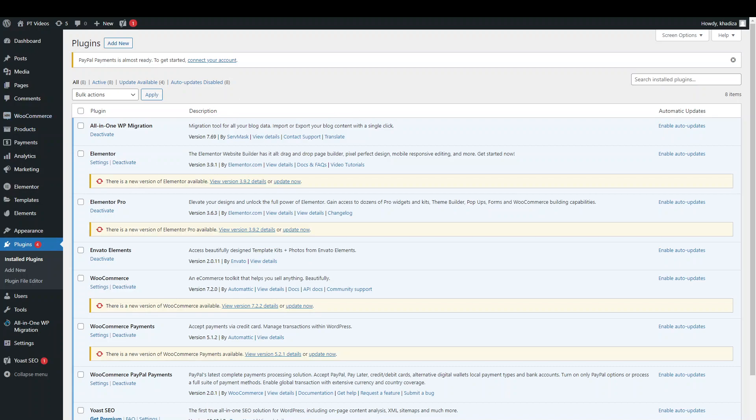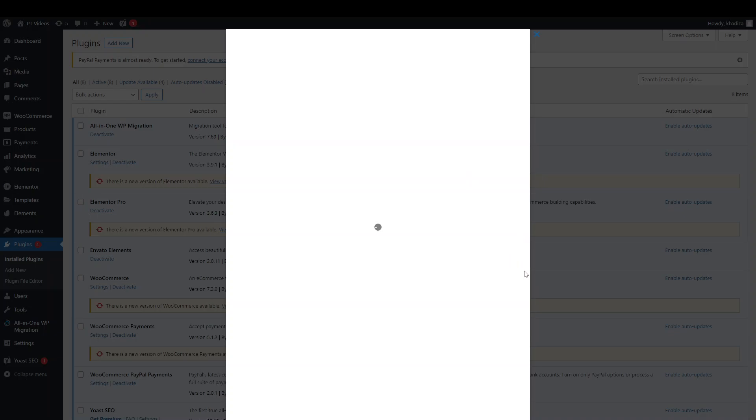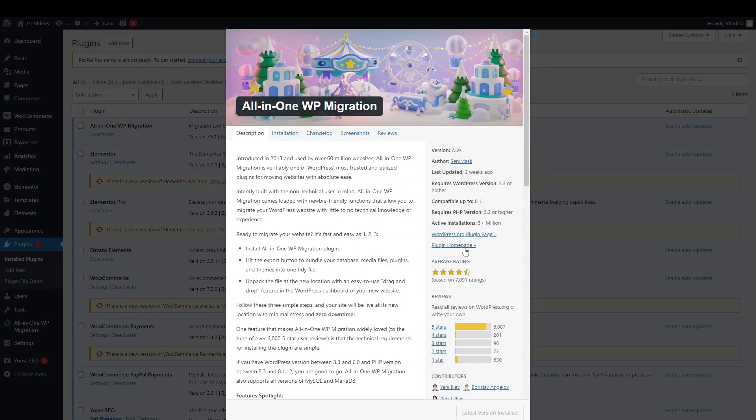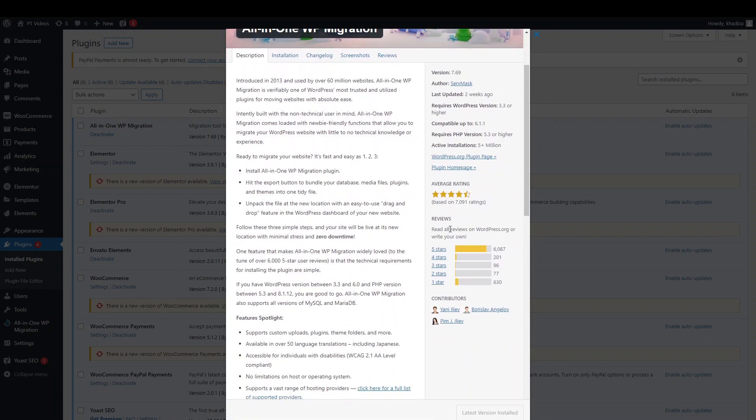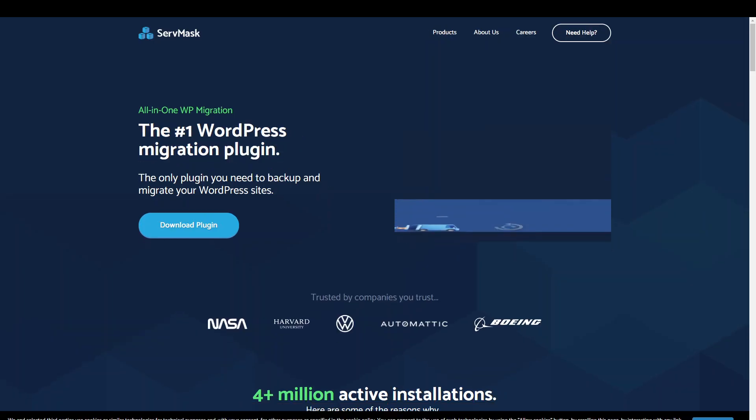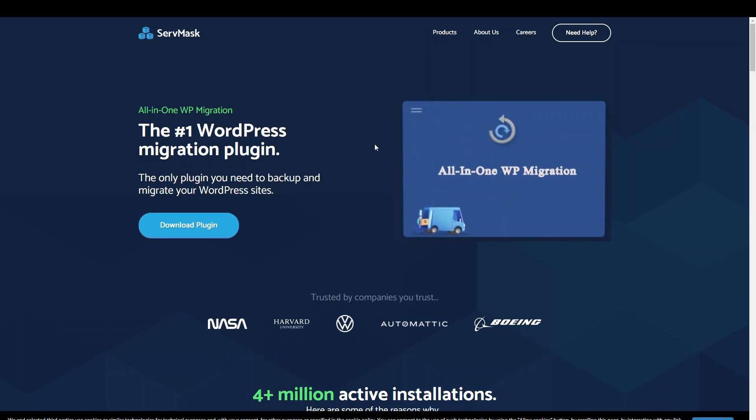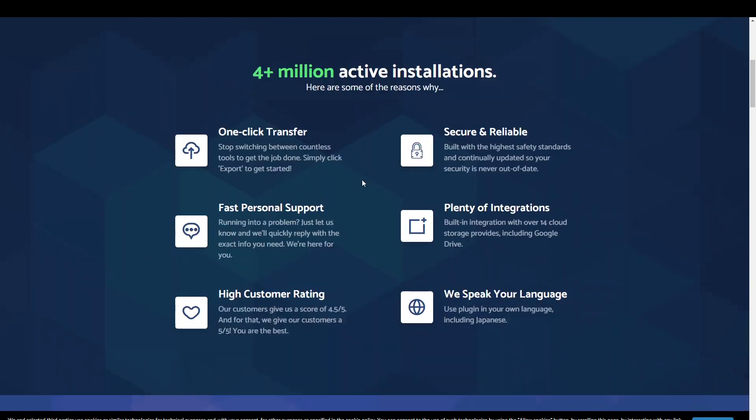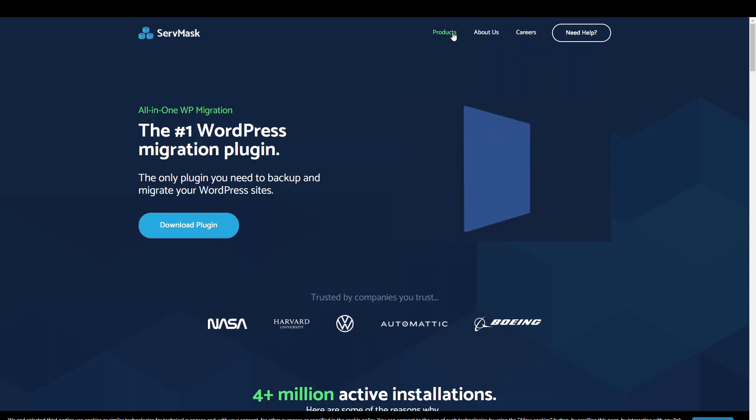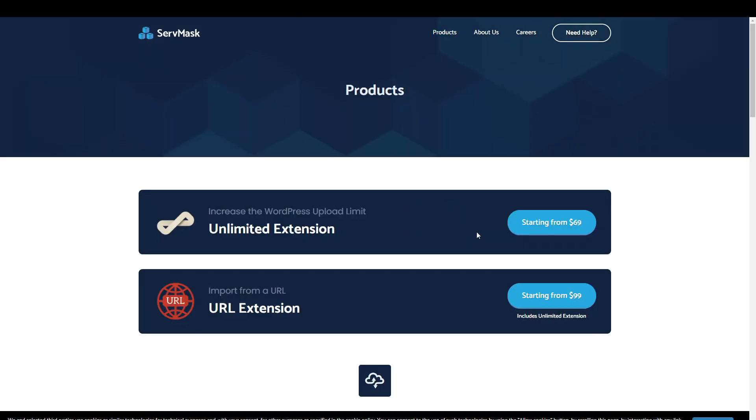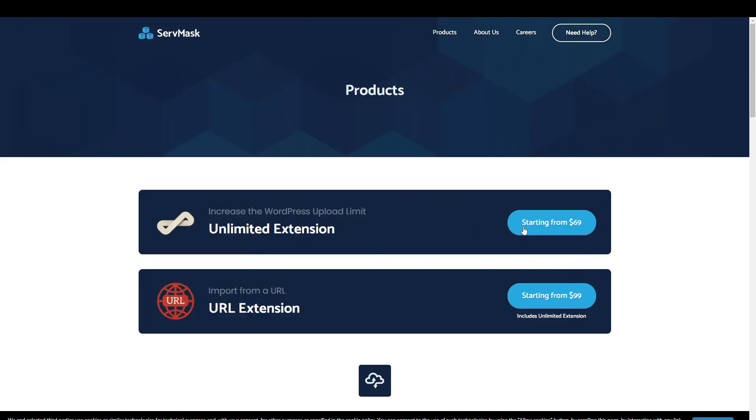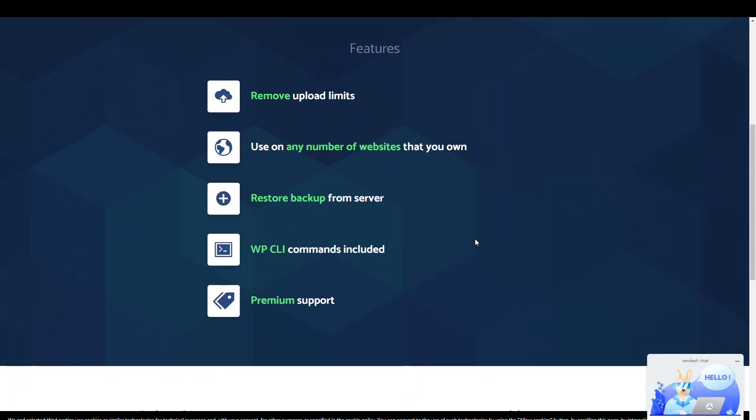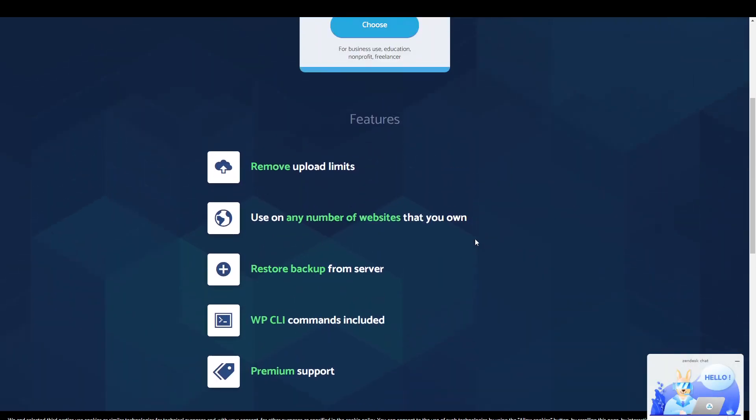So you can either, you can download it from the WP migration website. So if you go to the website here. So obviously you can download the free version, but then you can also download the, this one here, the unlimited extension. So which is about $69 a year. And it just helps you upload and export and import slightly larger websites.